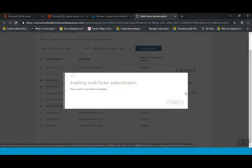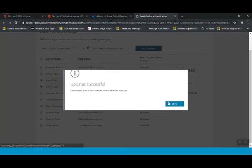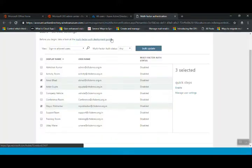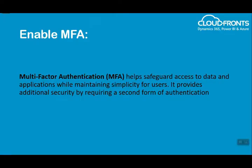It may take a few seconds for MFA to get enabled. Multi-factor authentication is now enabled for the selected accounts. The first step was to enable the MFA, which we have done already.